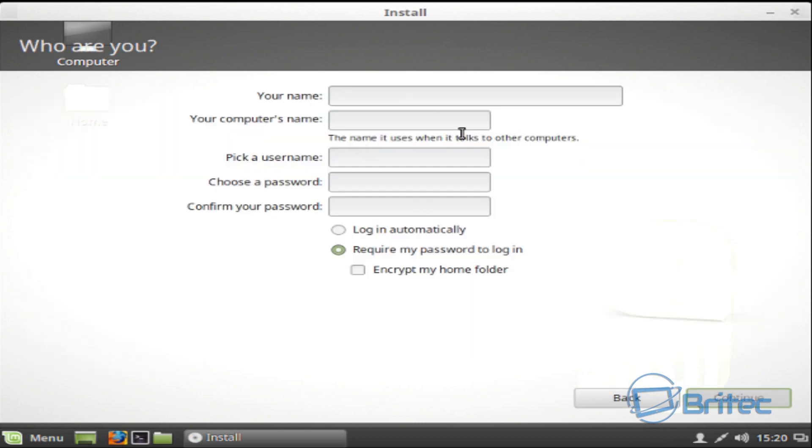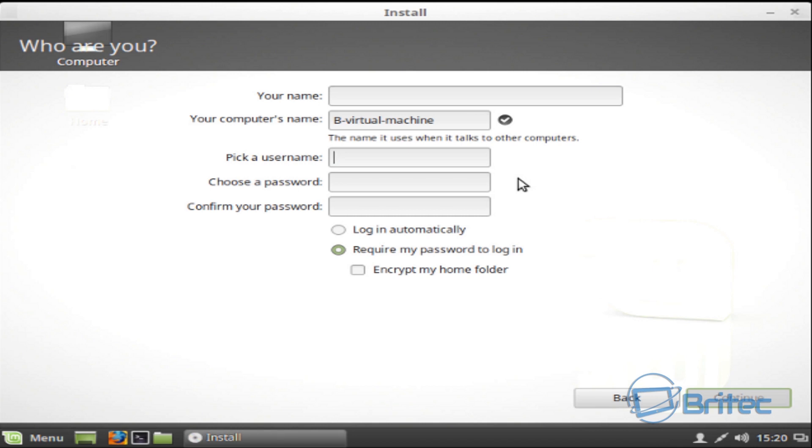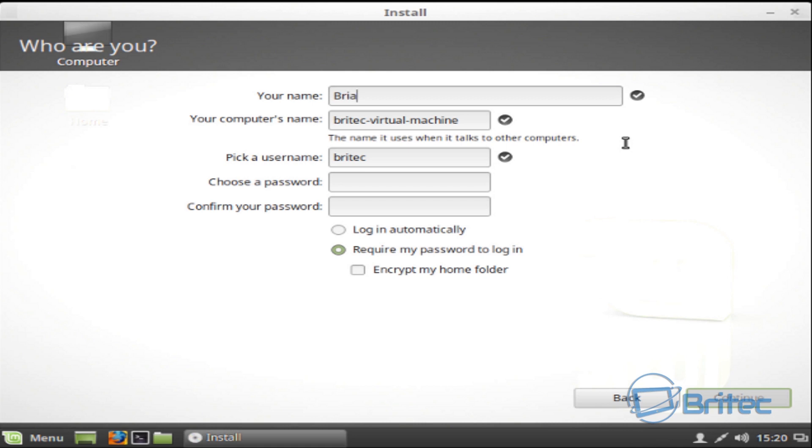Now we can choose our keyboard layout. I'm going to leave mine as English UK. Now we need to put in your name and also pick a username. So I'm just going to put a username in there. A name, you can put in whatever you like.